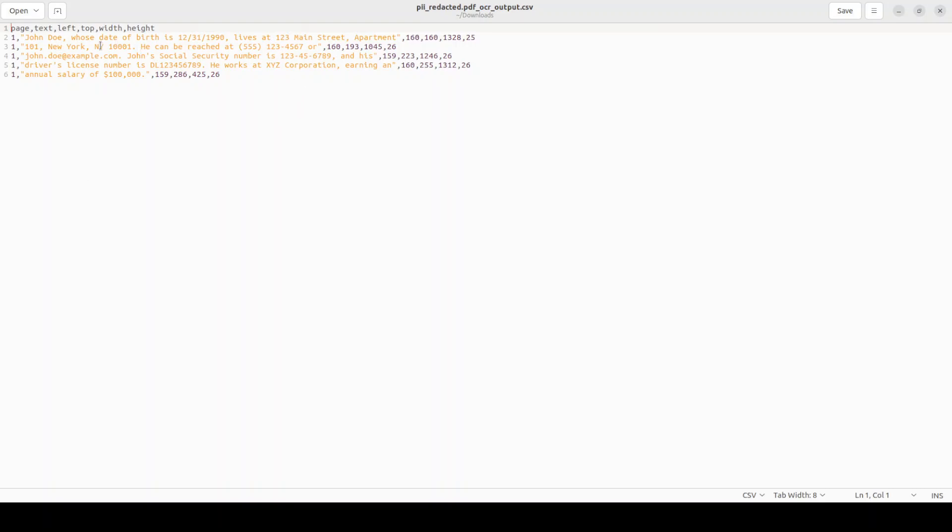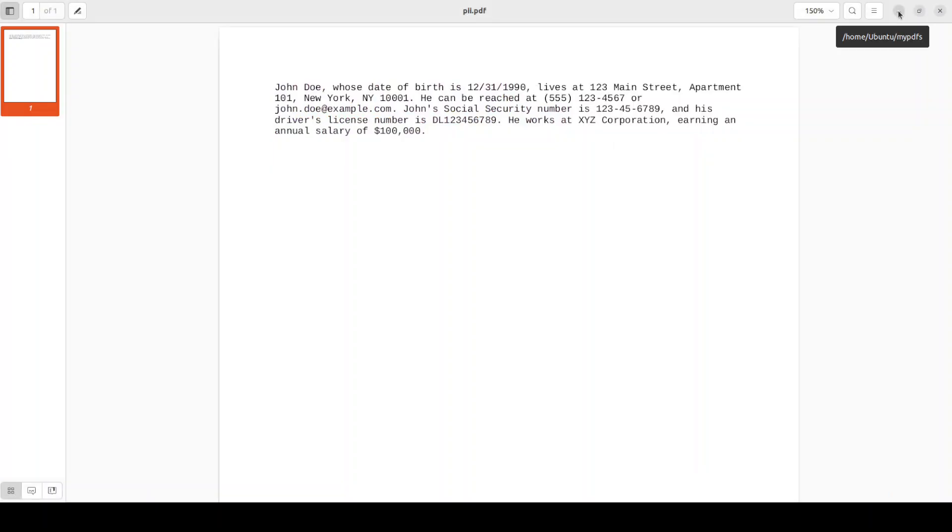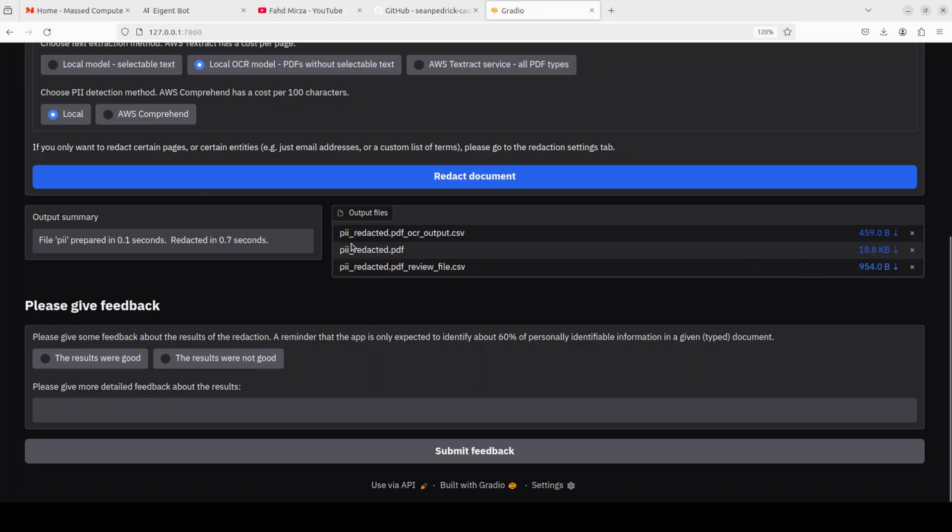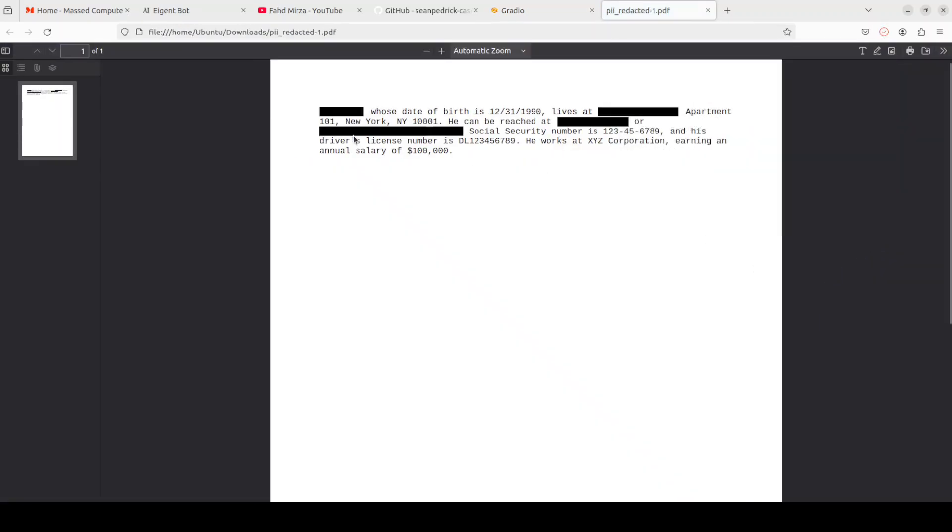This is what it has OCR'd. This is what it has read from that file. Now let's see what it has done in terms of redaction. This second file is the redacted one. I'm just clicking here and there you go. It has redacted a lot of stuff, name, address, and this looks quite good.